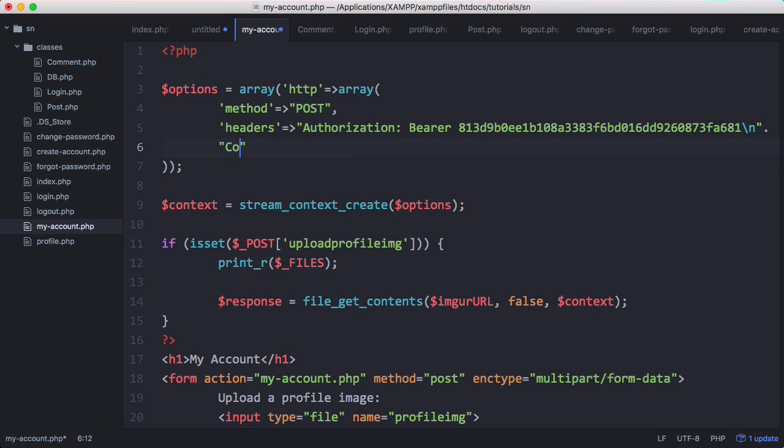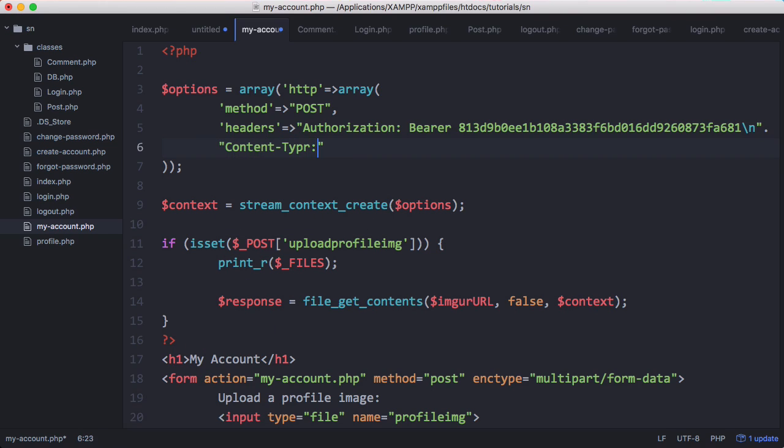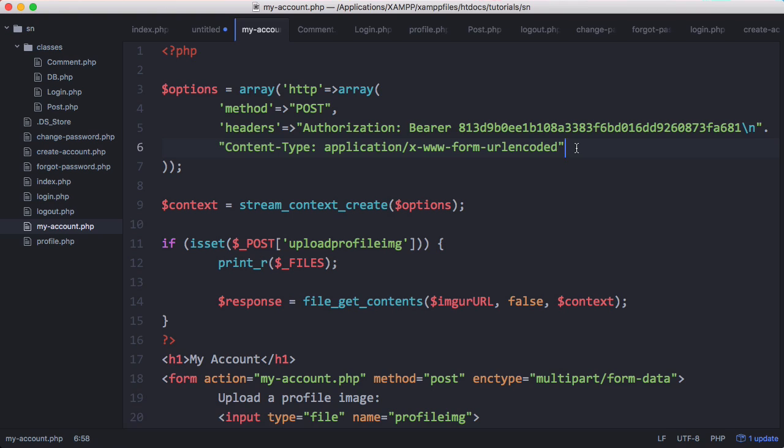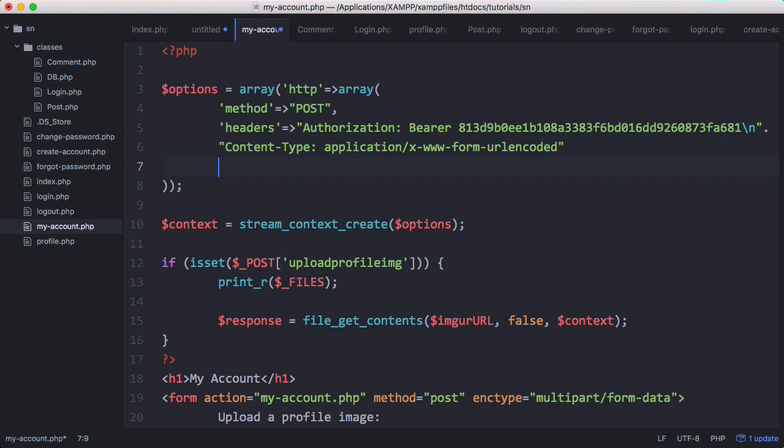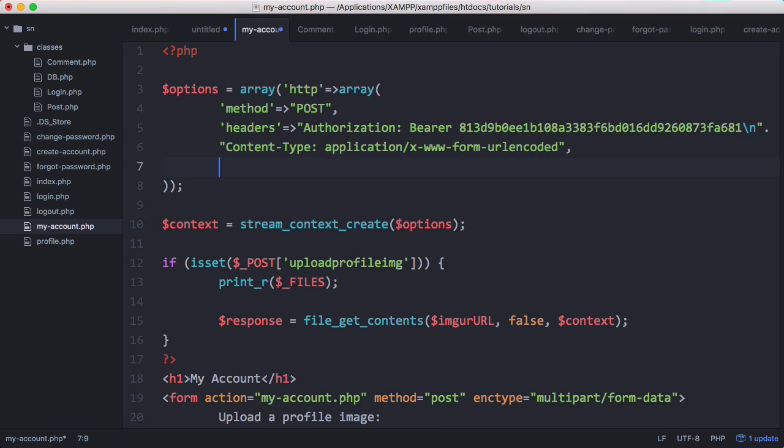And then we pass a new line. We also want to pass another header called content-type and we pass application/x-www-form-urlencoded. If we don't pass that, PHP won't give us an error but it'll give us a notice and we want to just hide that so we'll just pass the content-type header as well. And then after that we want to pass the body of the POST request because the body of the POST request is where we send the image. So we say body and that's going to be equal to our image which is the image we just uploaded.